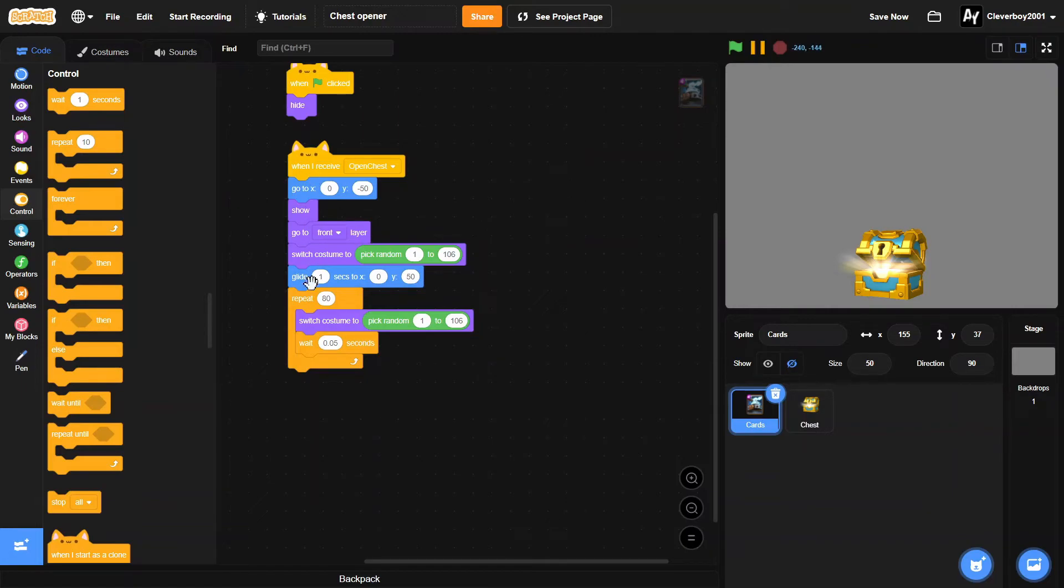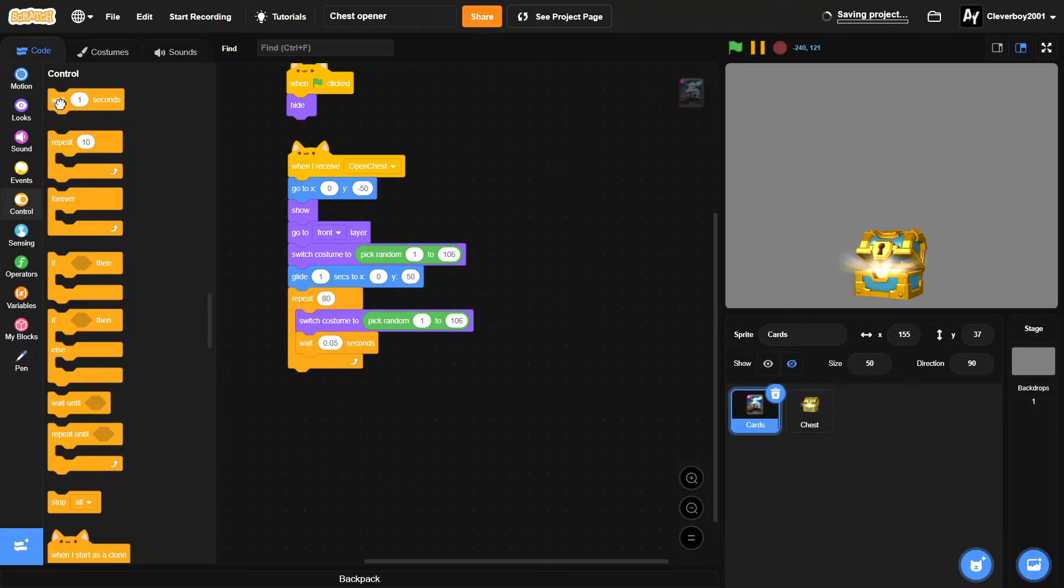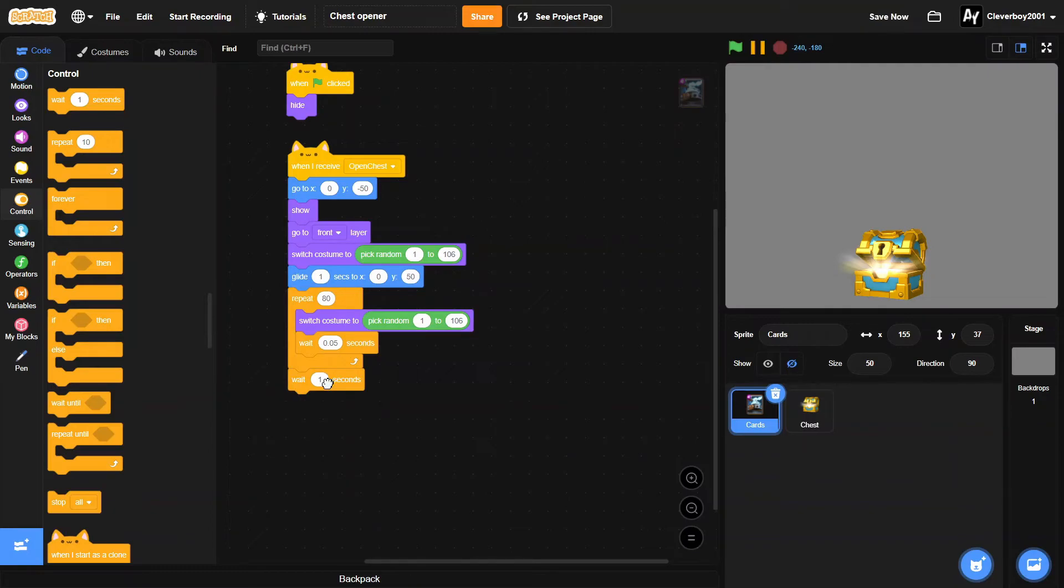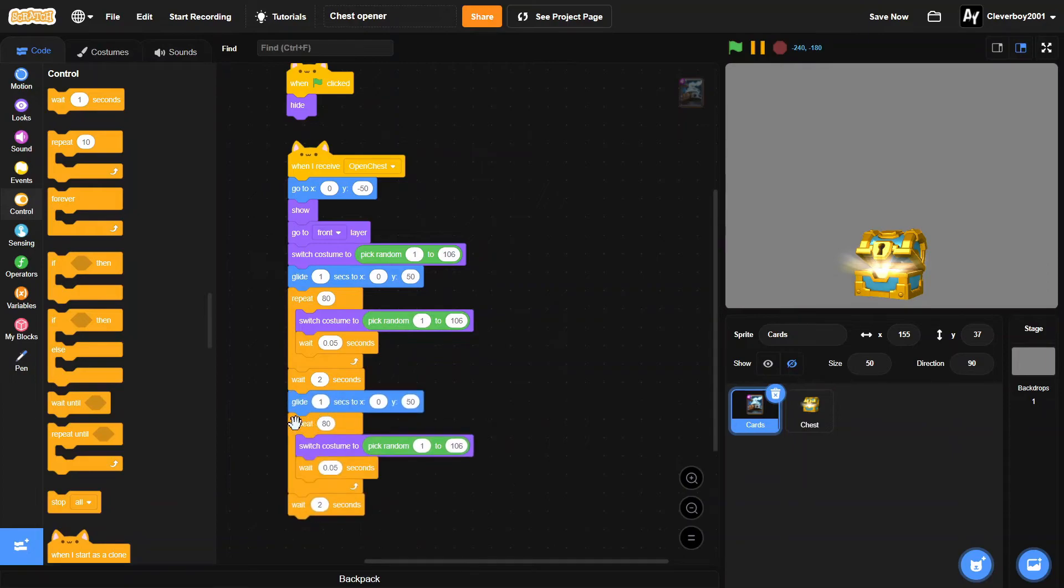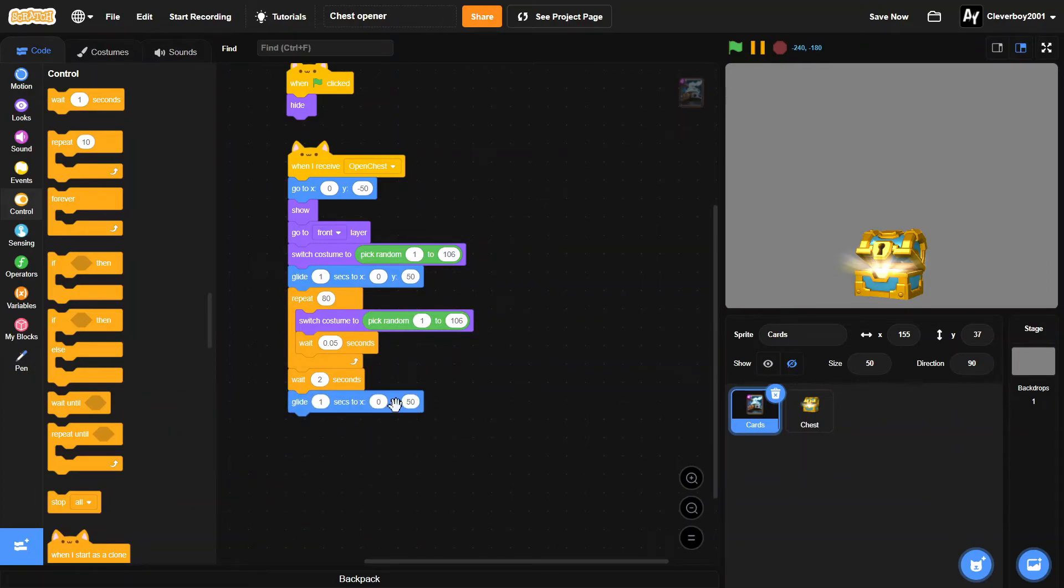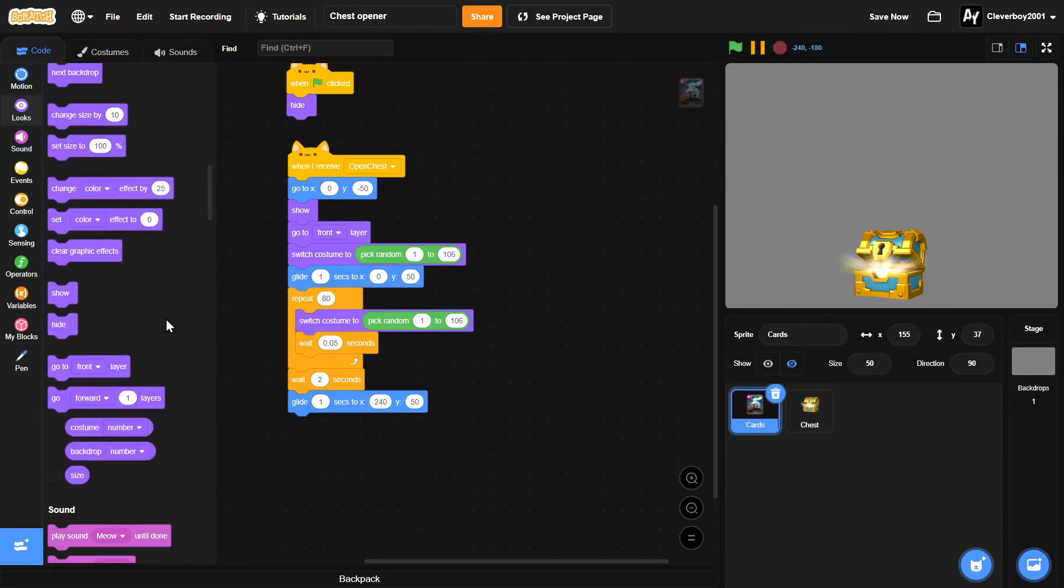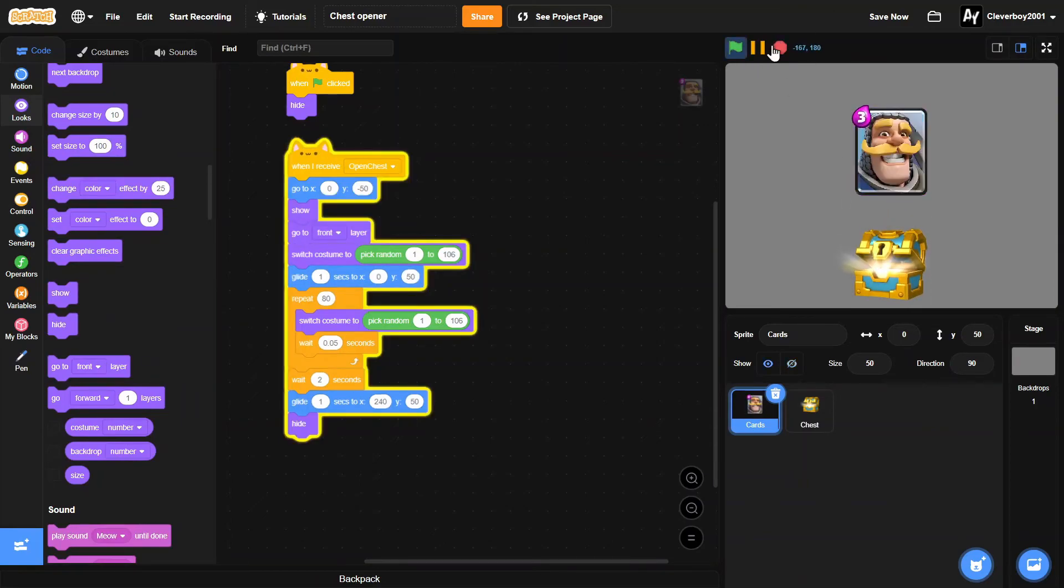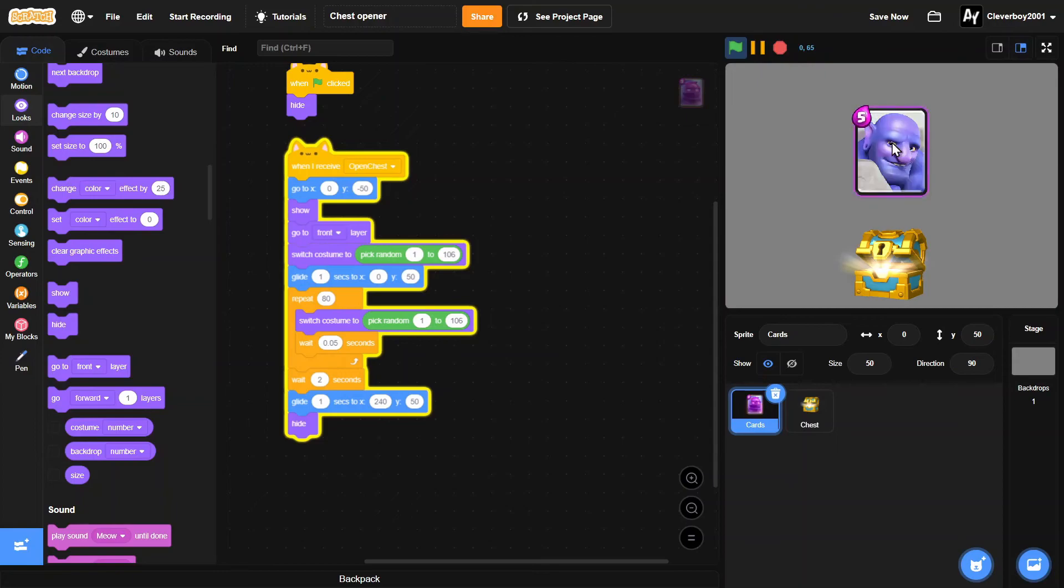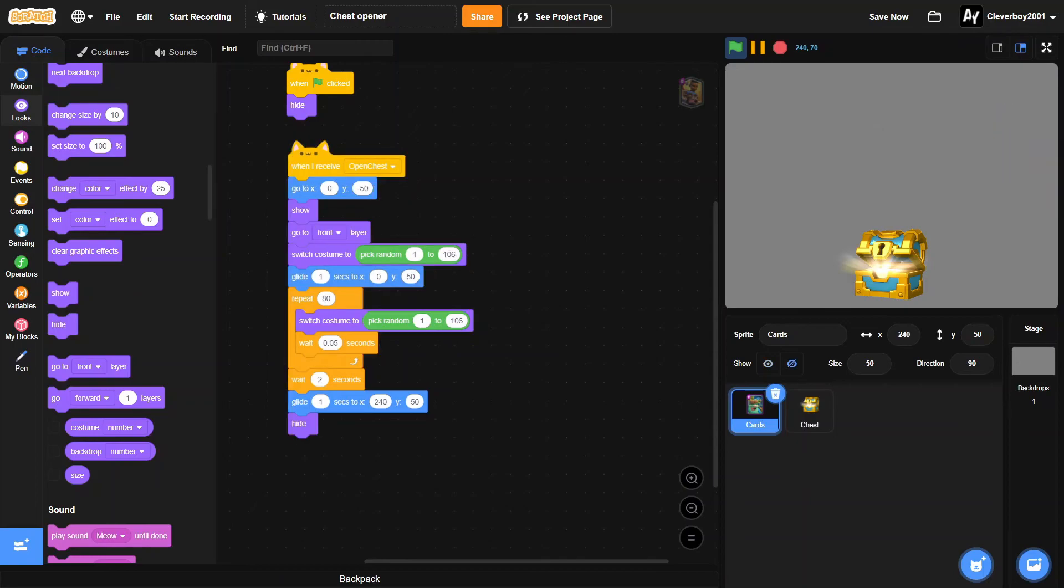And then when that's done, he will wait, let's say two seconds, then we'll glide to x 240 y 40, and we will hide. Let's test that. Okay, pretty good, looking good. And then we get a card going there and the chest will go back up.